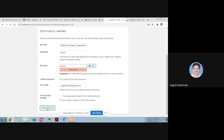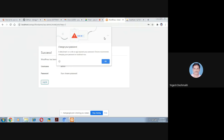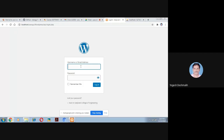After clicking Install WordPress, it takes some time to install for the site title Sanjivani College of Engineering. You will get a success message: 'WordPress has been installed.' The username is 'admin' and the password you chose. Then click the Login button.